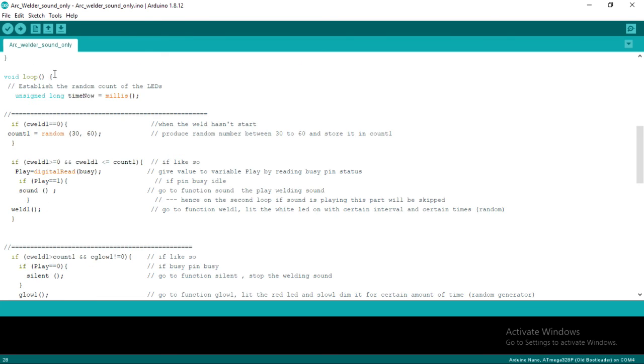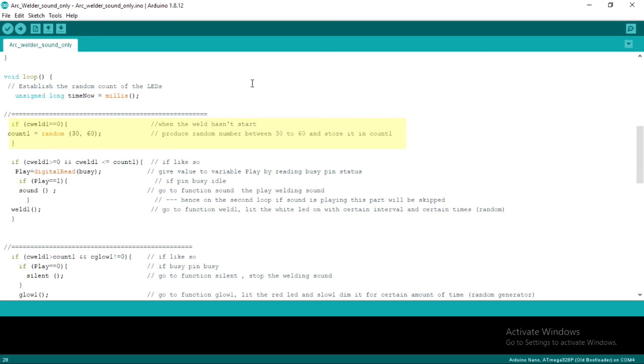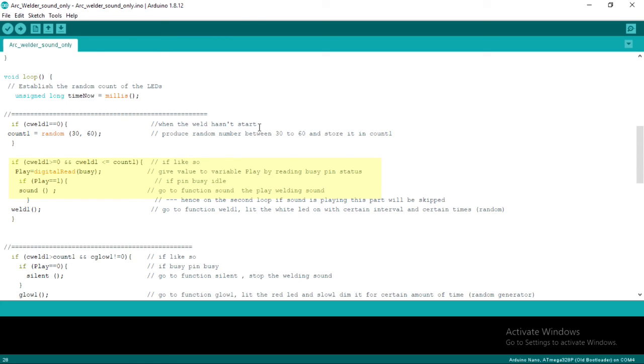Now let's get into the void loop. First, we declare the time now variable, which is assigned the same value as the Arduino internal time. Furthermore, if CWeld1 has not started, we will generate a random number and store it in variable count 1. The next step is to check the DF player status. If idle, then go to sound function and play welding sound.